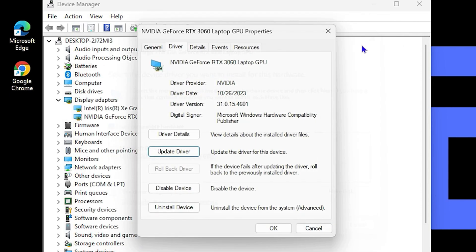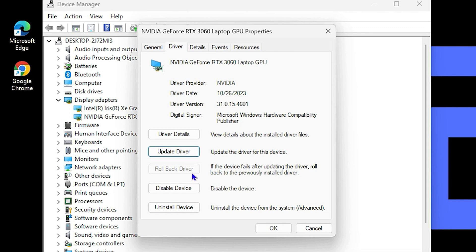If none of that works and you have like the latest version, you can do a rollback if possible. You'll be able to have the option here to roll back the driver to see if that actually also fixes the problem as well. And these are the two ways that you can go about fixing the issues with your display being too zoomed in.